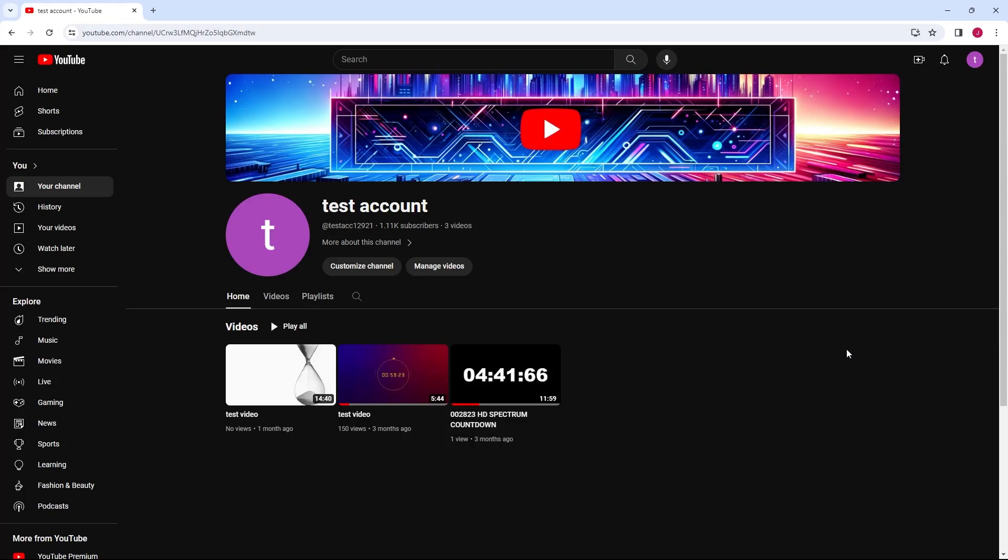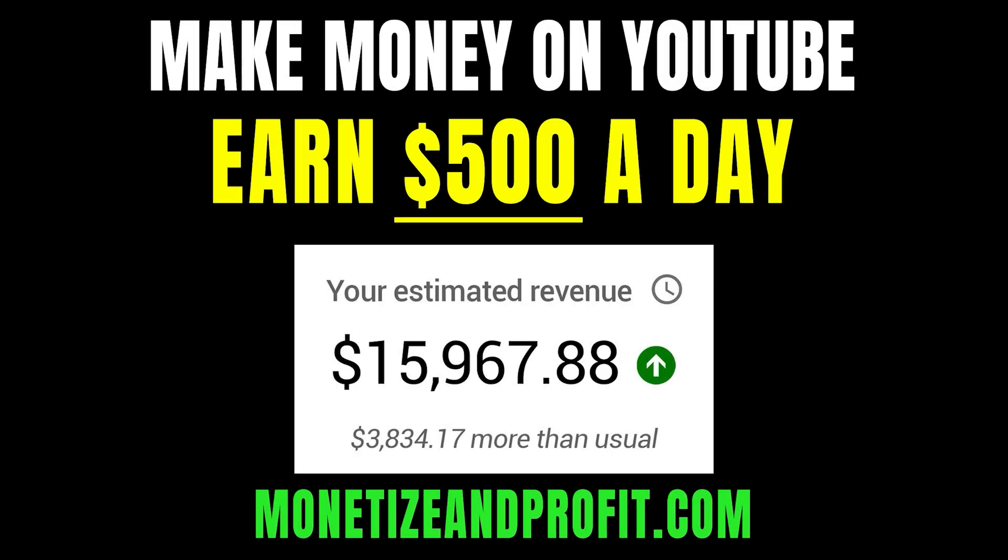In this video, I will show you how to add an end screen to your YouTube videos. Do you want to make $500 a day on YouTube? Check the first link in the description.